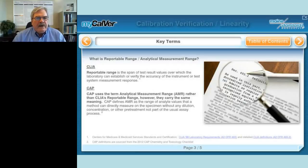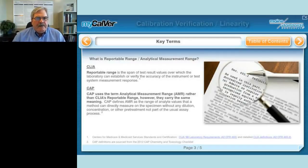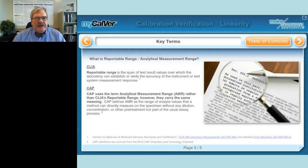Another key term is reportable range, also called analytical measurement range. CLIA defines reportable range as the span of test result values over which the laboratory can verify the accuracy of the instrument. For example, if your instrument manufacturer claims a reportable range for cholesterol of 5 mg/dL to 500 mg/dL, that's the reportable range. CAP uses the term analytical measurement range with essentially the same definition, but adds an important phrase: the measurement of the specimen must be without any dilution, concentration, or other pre-treatment that's not part of the usual assay process — you don't do any special manipulations that you don't do with your own patient specimens.